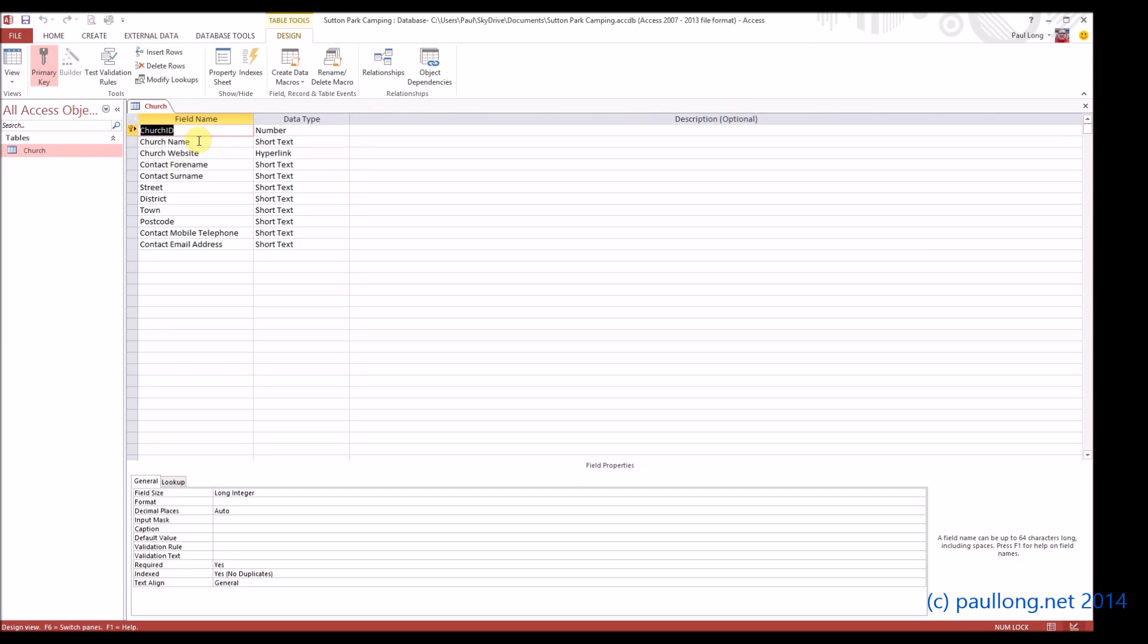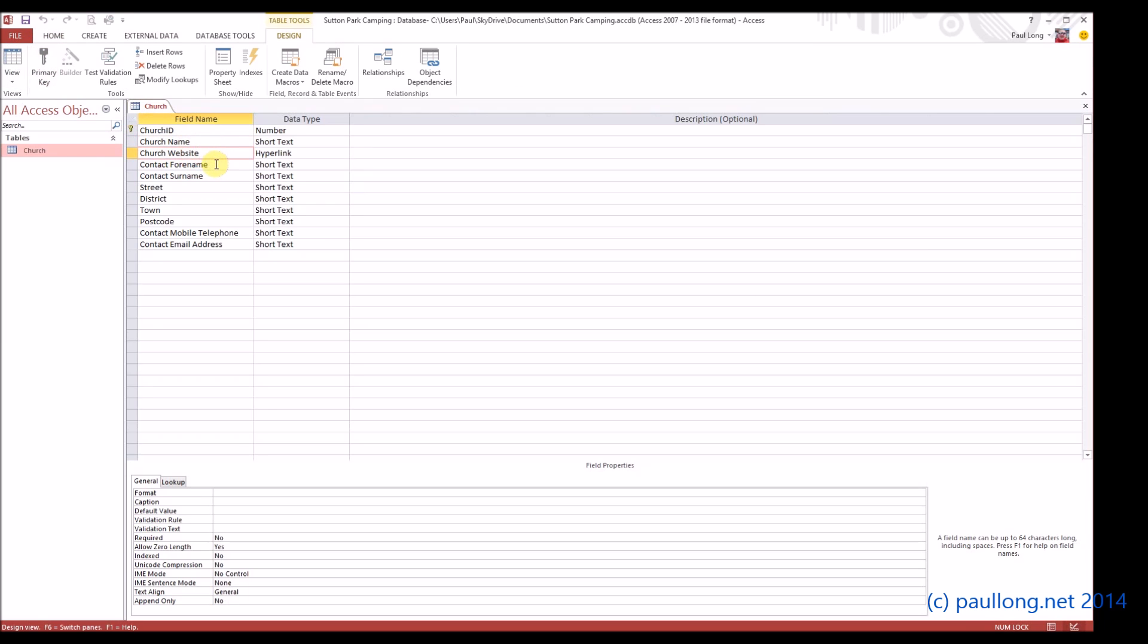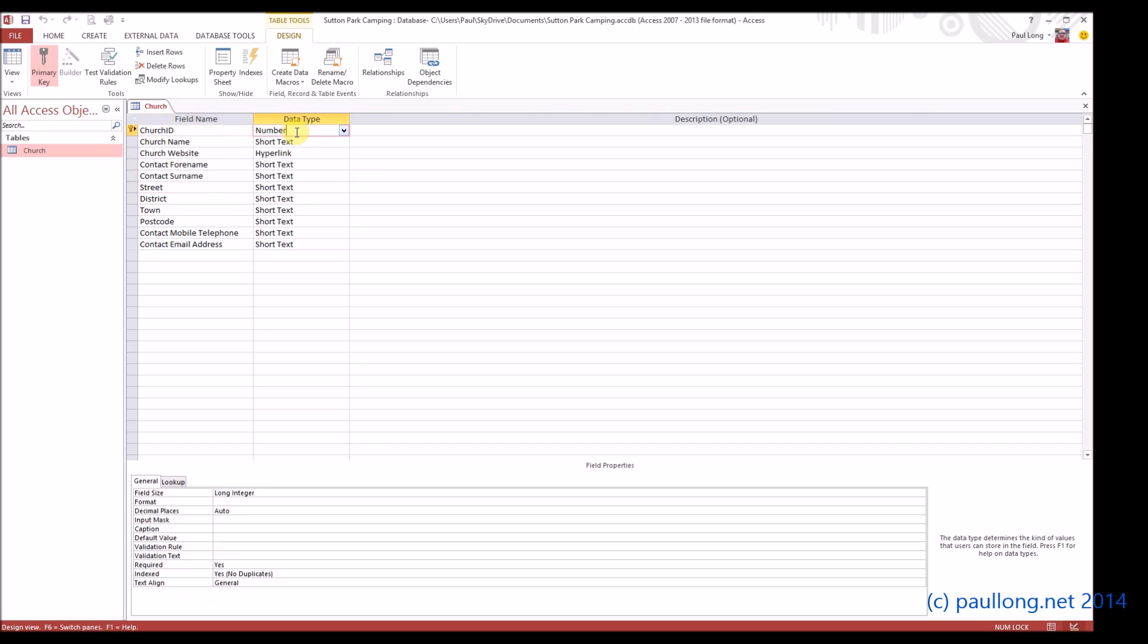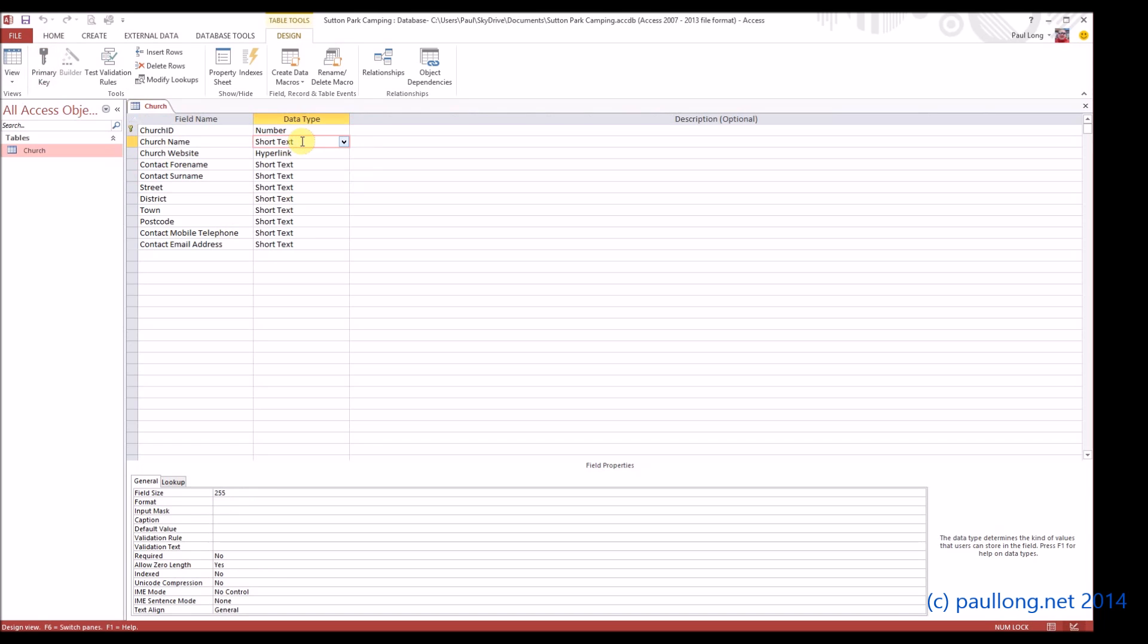We can see here that we've got different data types for each of our fields. We've got the church ID has been set as a number. Well that is appropriate. The church name has been set as short text, as have most of the other things. And the website is a hyperlink.